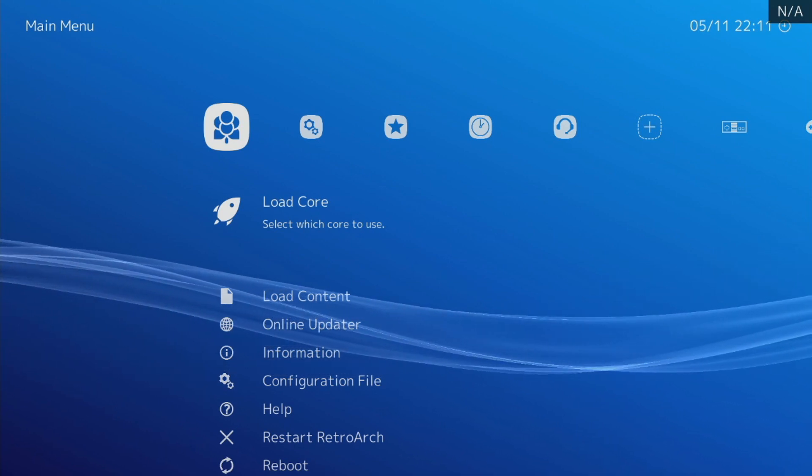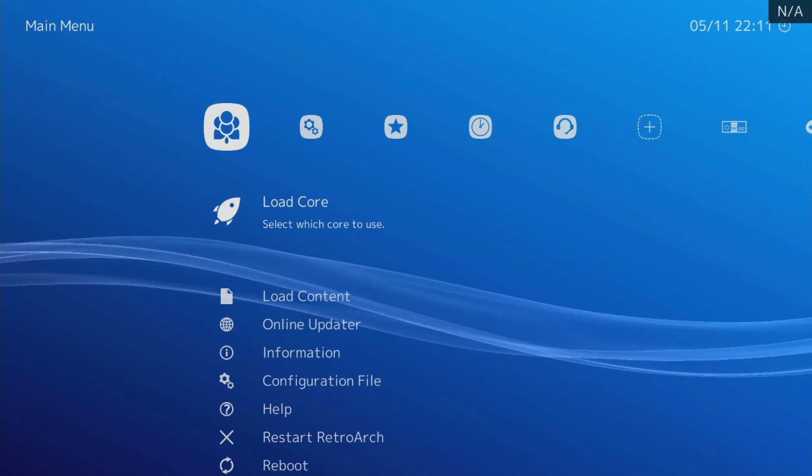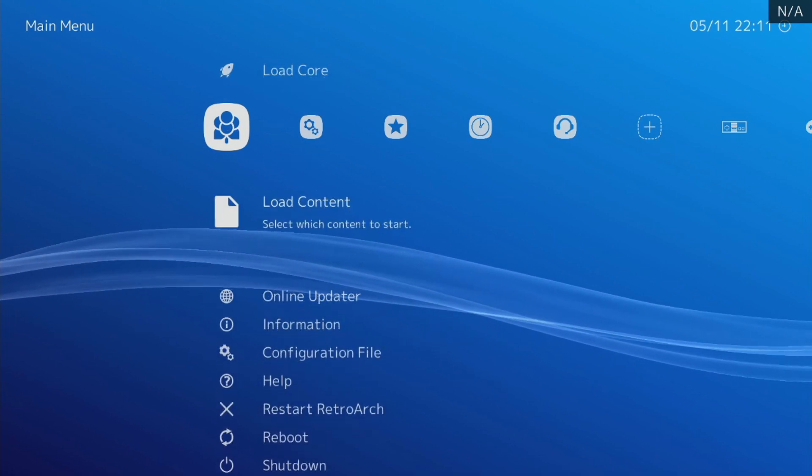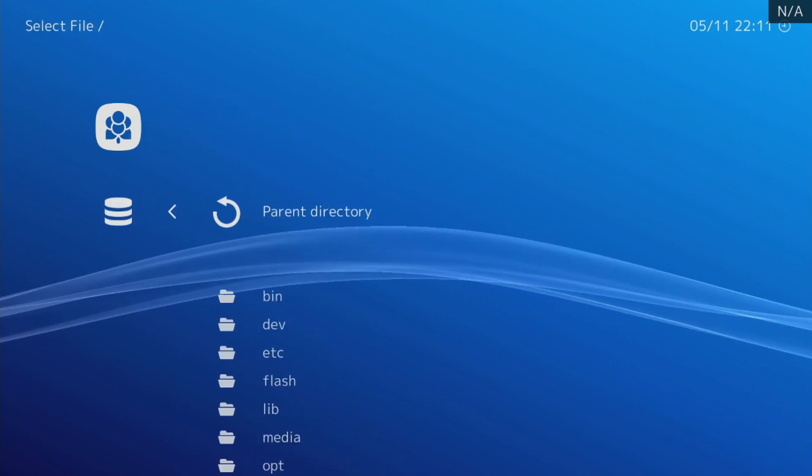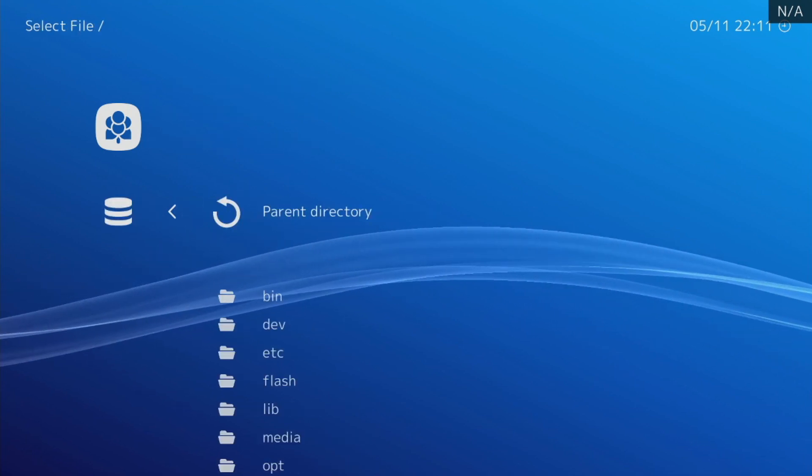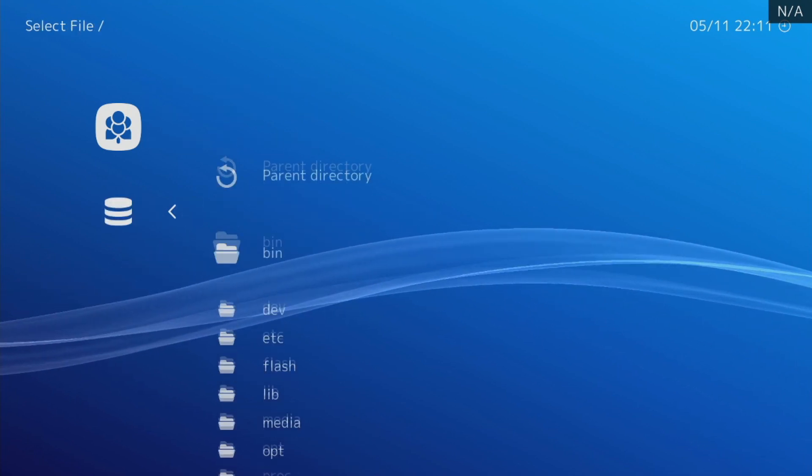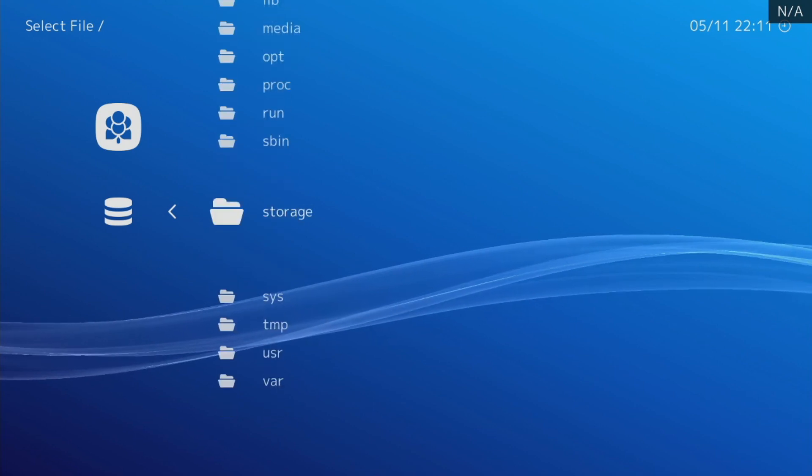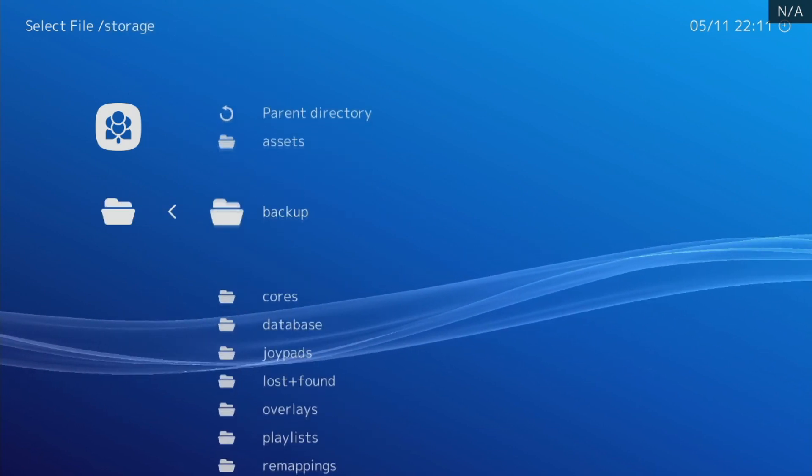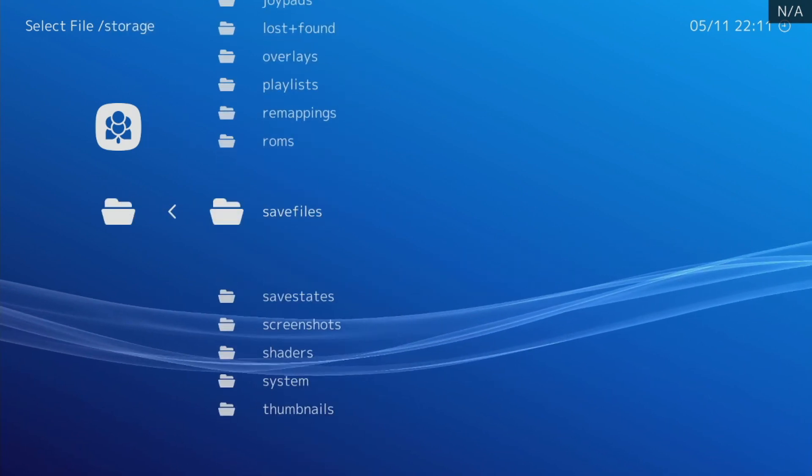The results are really good. I'll let you see for yourself. I'm gonna load content, go to storage, the little hard drive icon. We go down to the storage folder, down to roms.